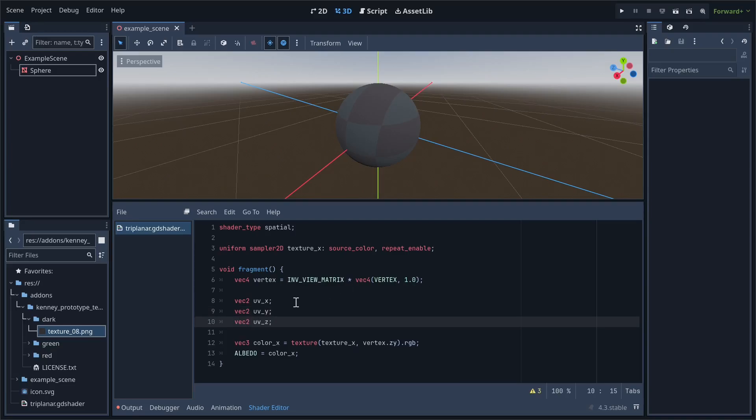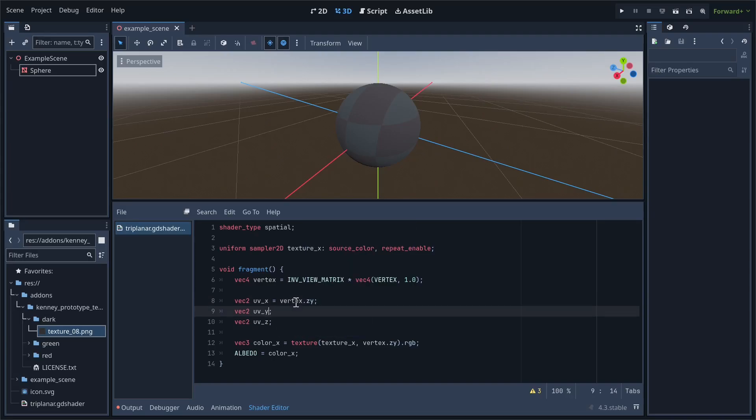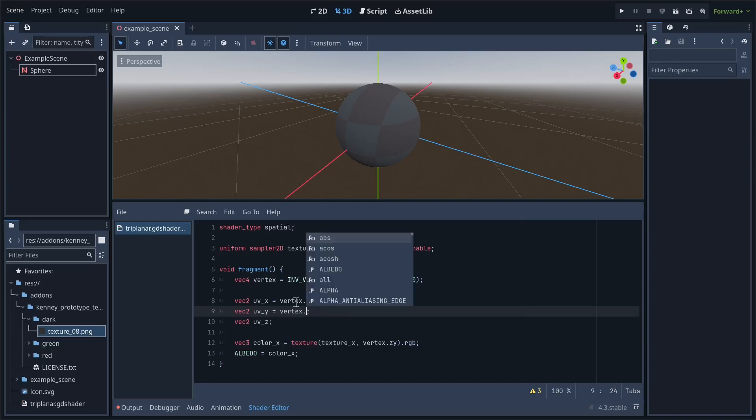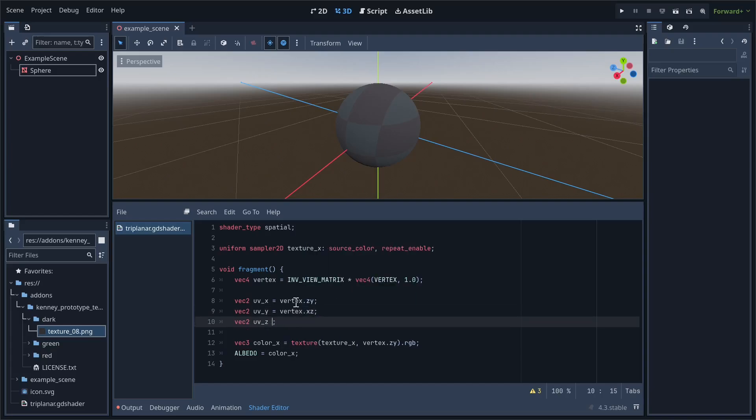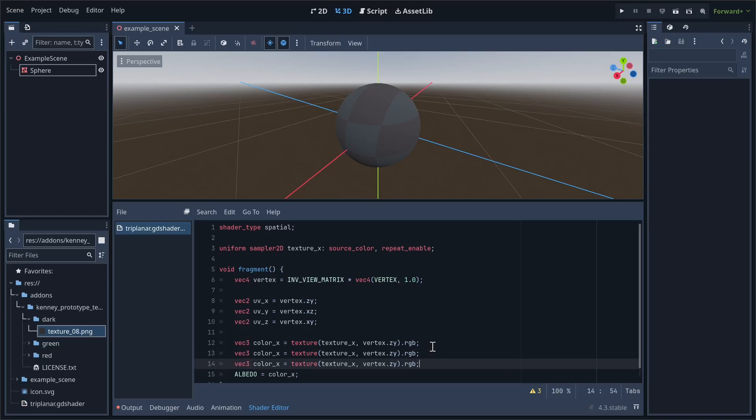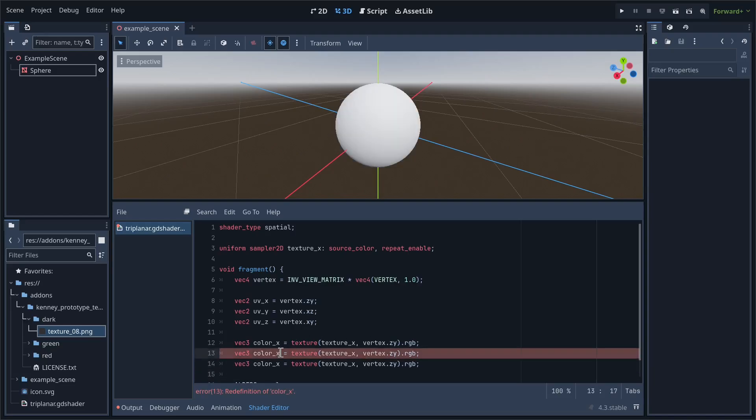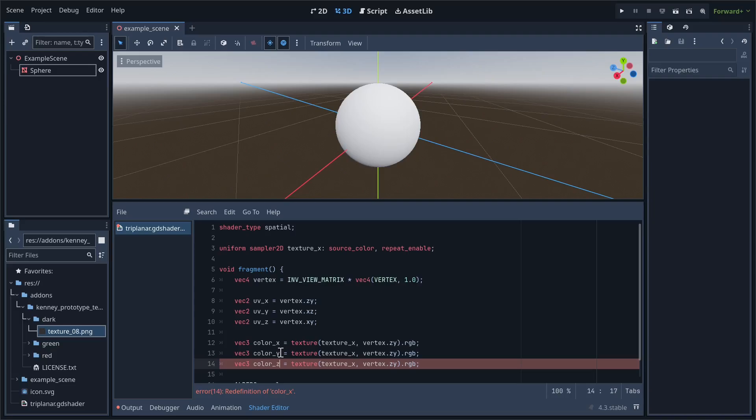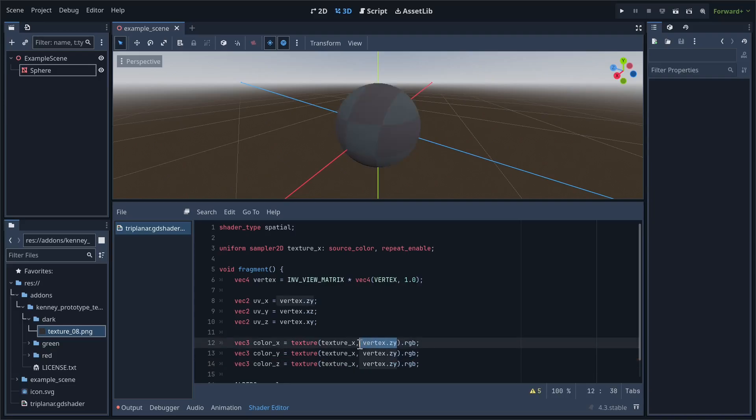Then we'll split the texture sample we were doing before into three separate samples. The second and third samples will be called colorY and colorZ respectively. Then we'll replace each of the UVs we provided before with the corresponding UV variables we just created.